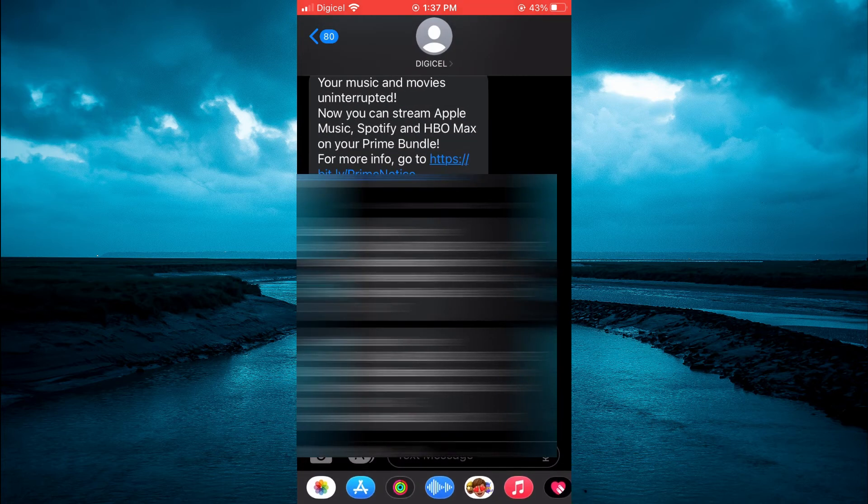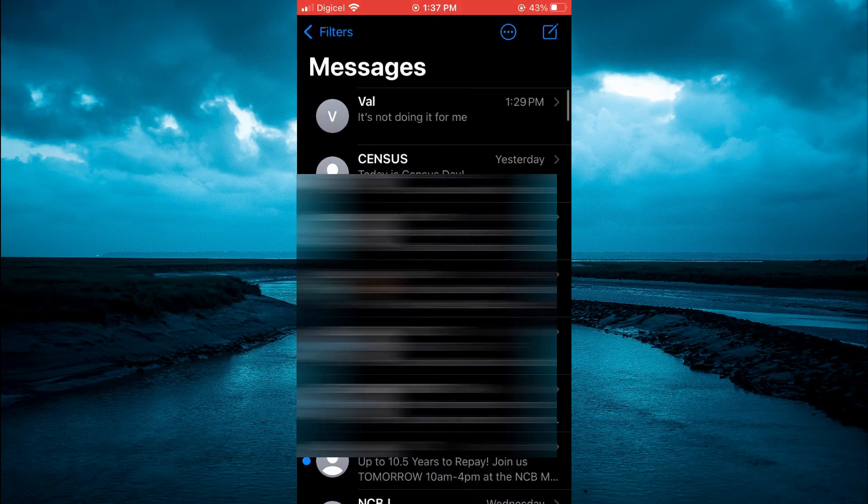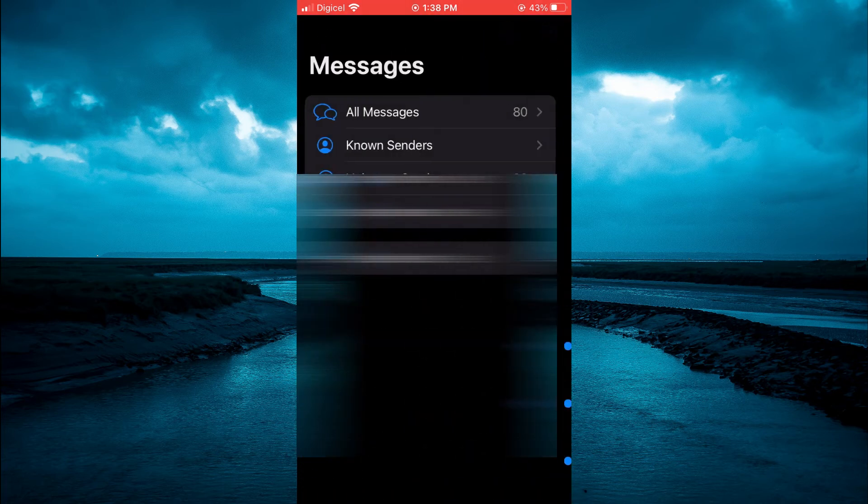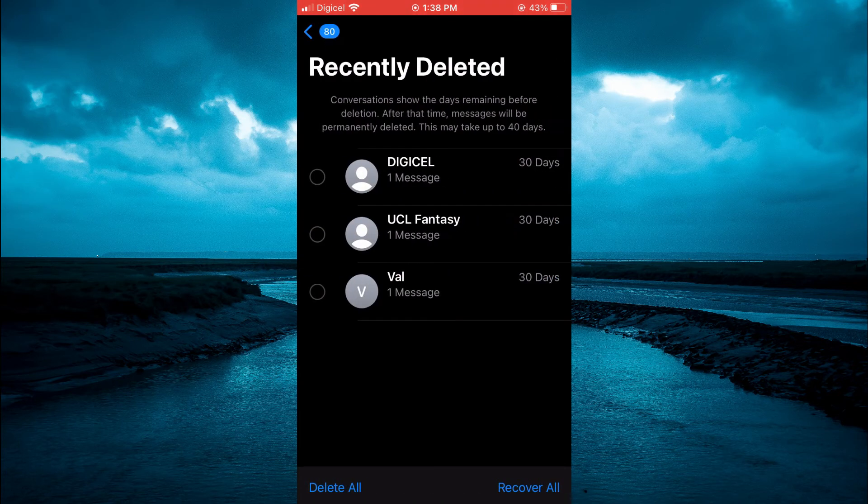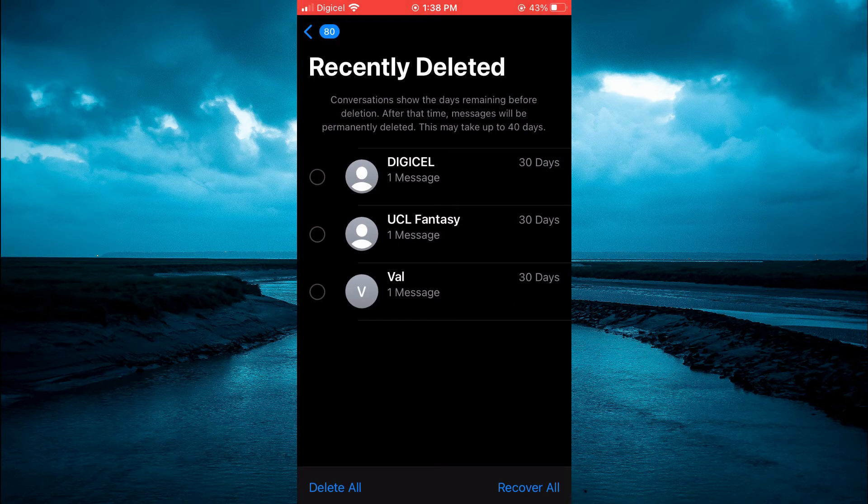After doing that, you are going to tap on Filters in the top left-hand corner and you will see Recently Deleted. You are going to tap on that, then you can select the message that you want to delete.